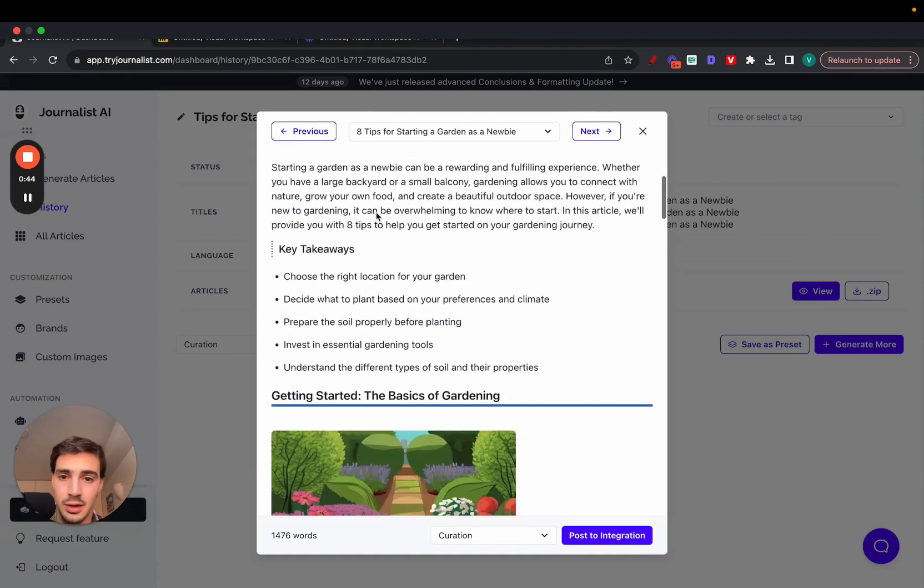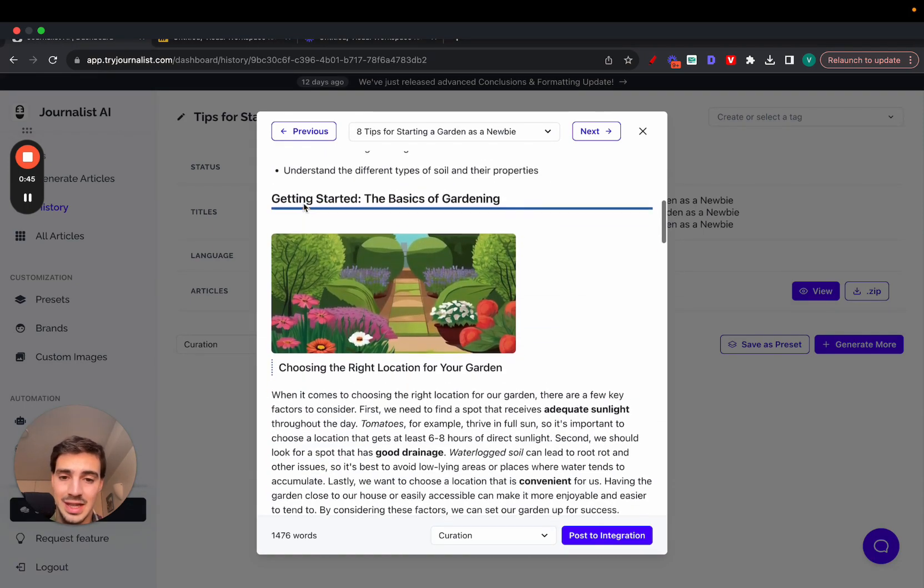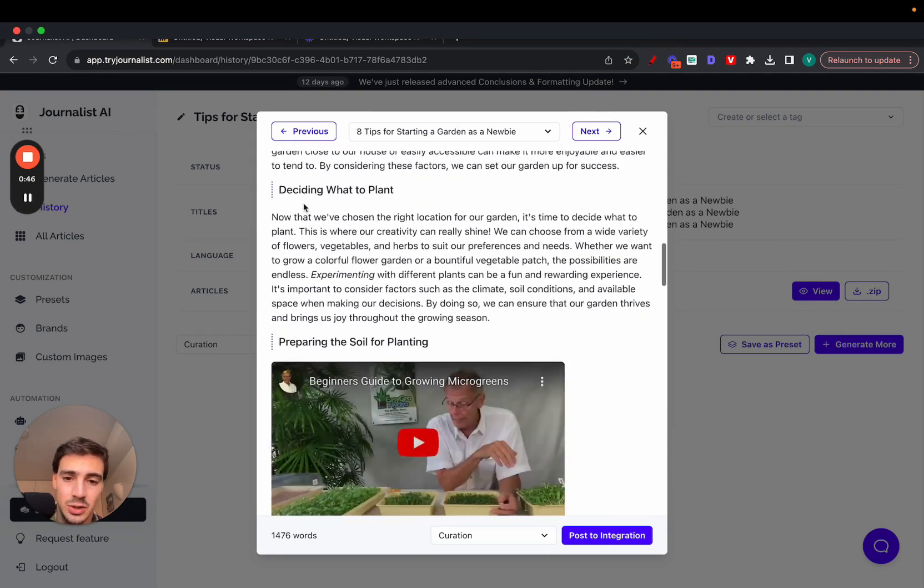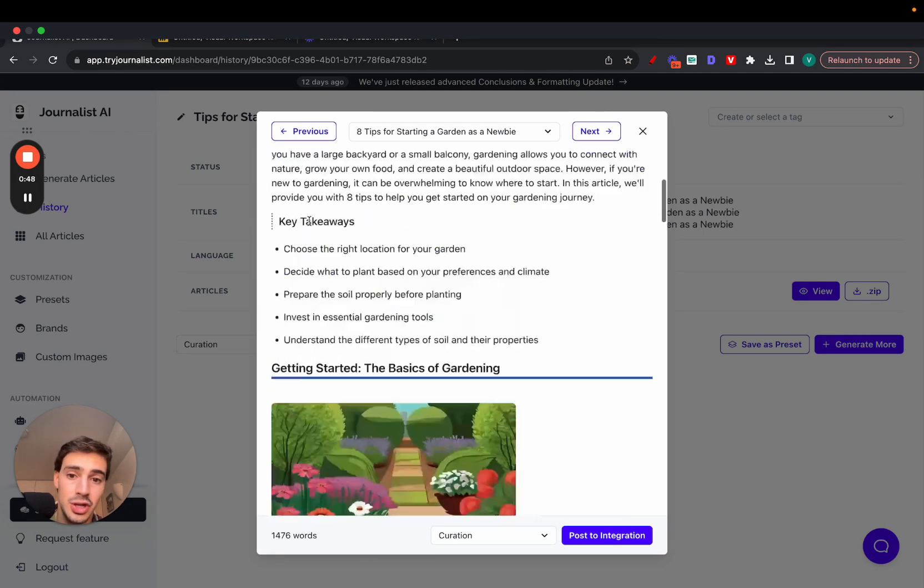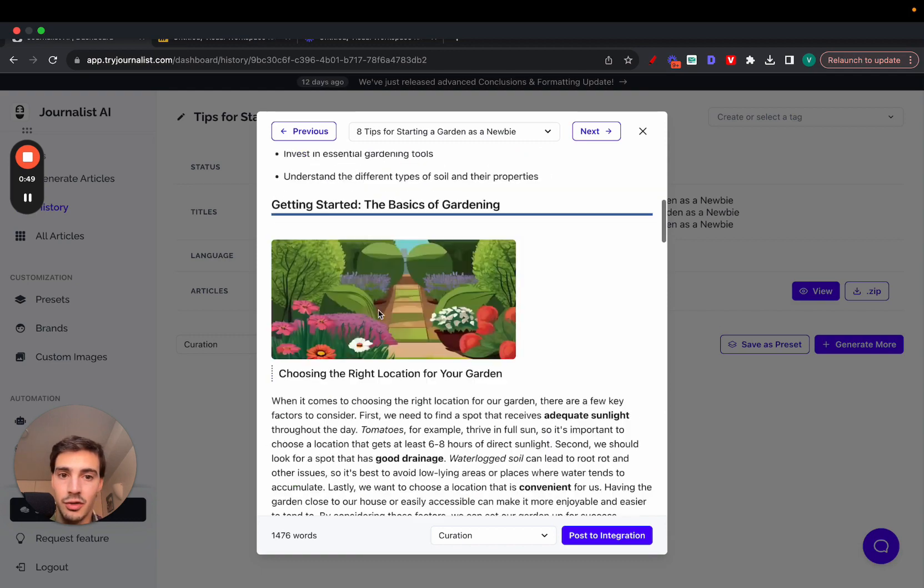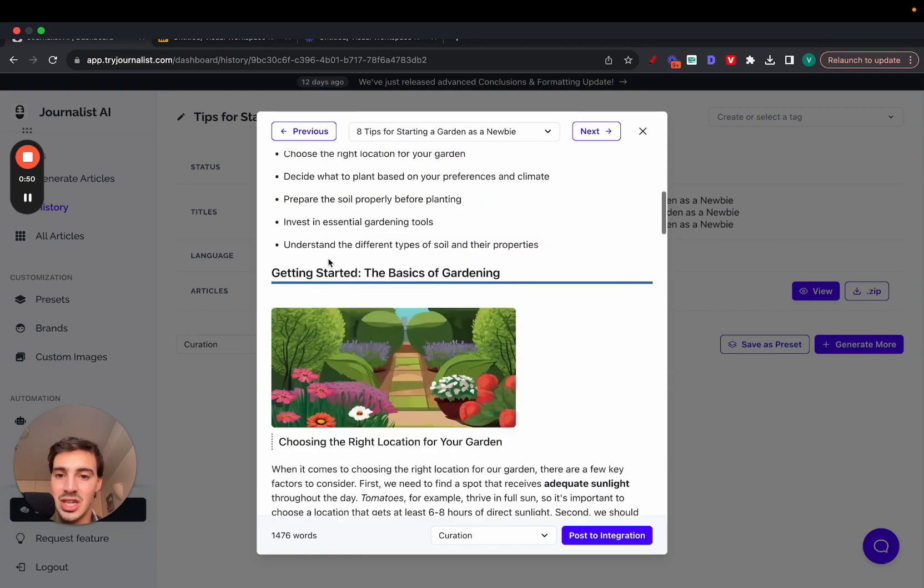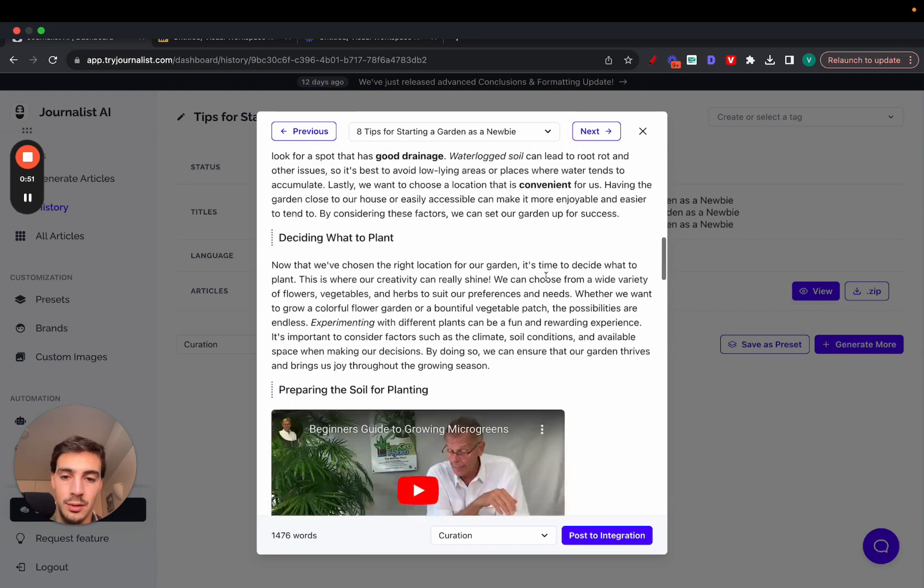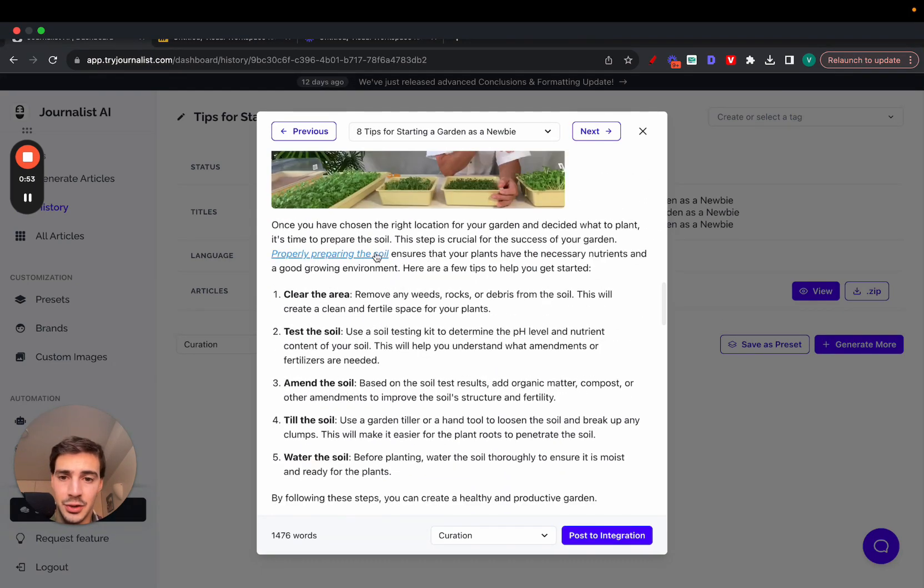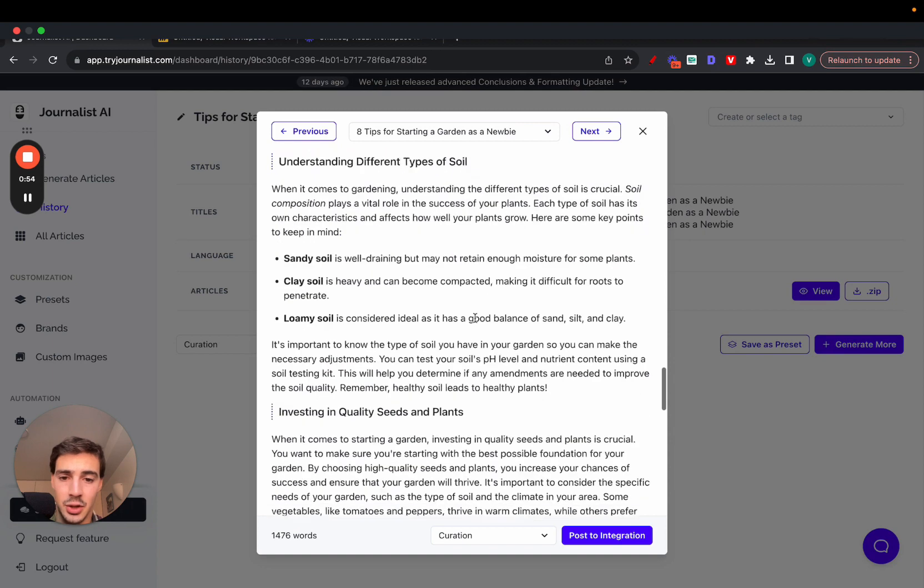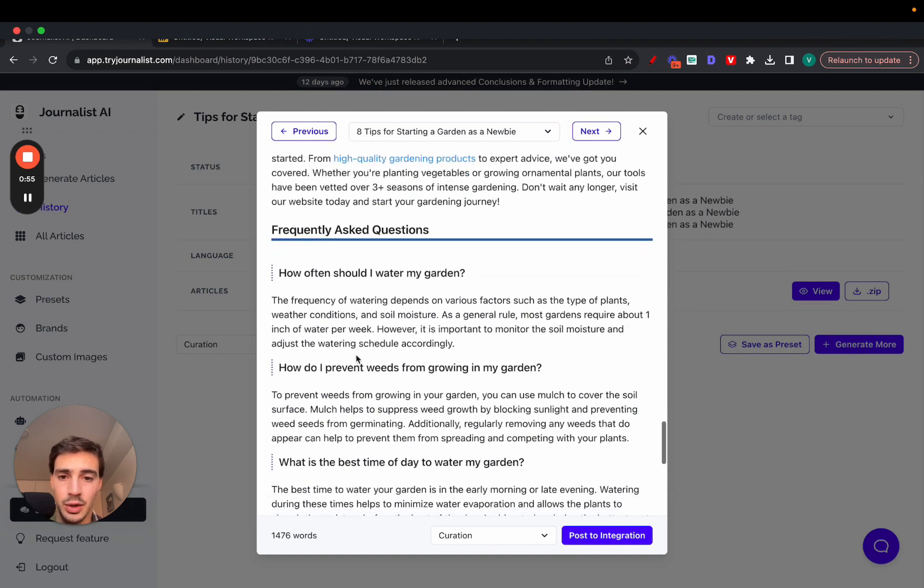I want to show you how this looks with all these sections. All this content, again, videos that are relevant not just to the article itself but also to the section in which they're included. These also have internal links, external links that are relevant to what the content is about.